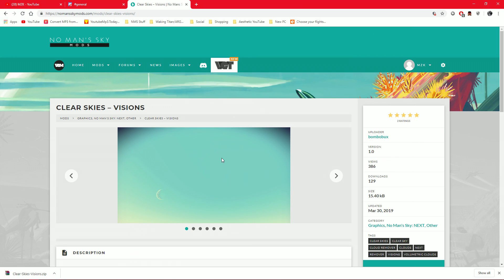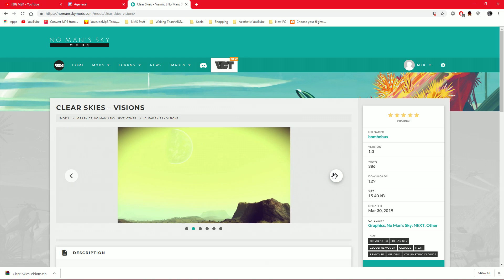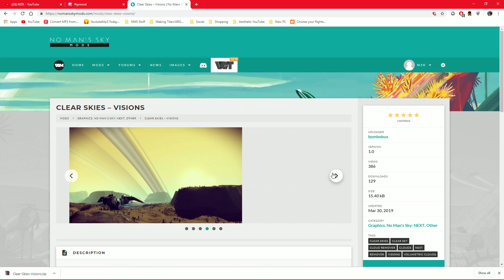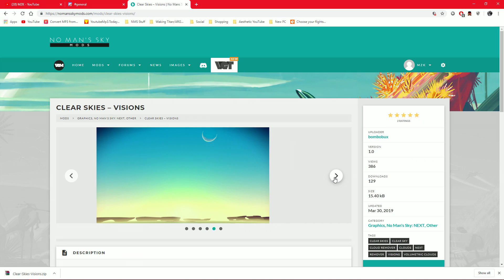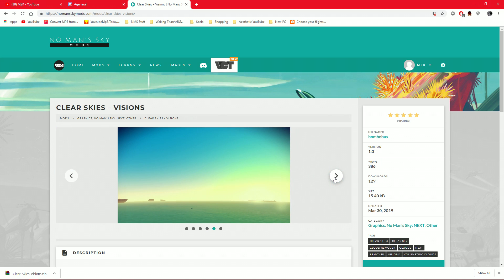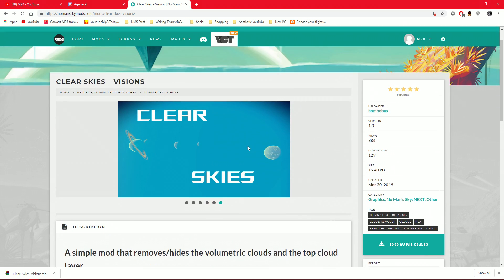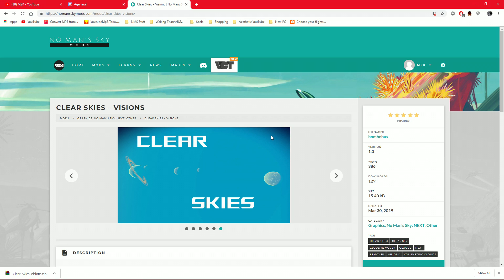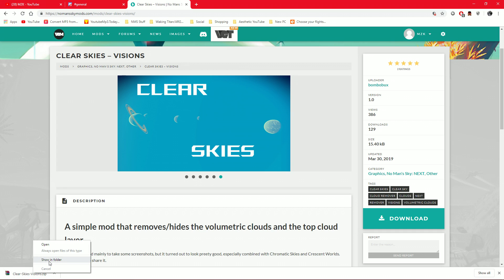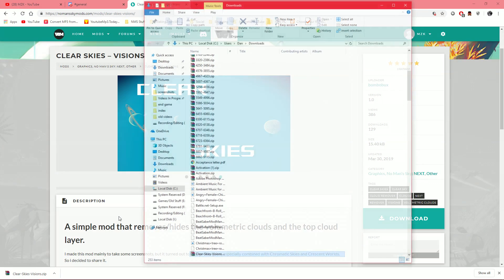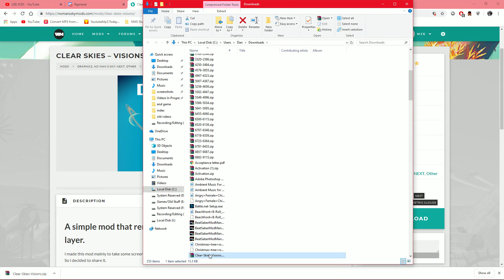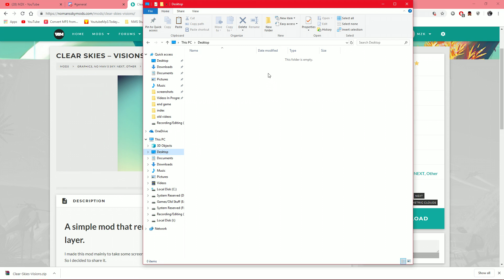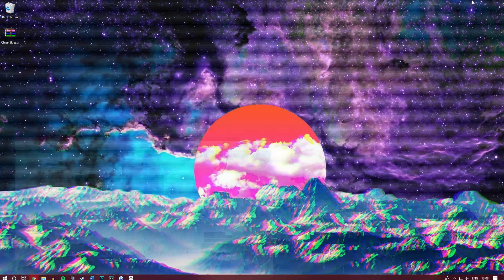So, once you have found a mod which you like, for example, right here, I've just come across a random one which basically gets rid of clouds. I don't necessarily want this mod, but some people might want it. Once you've made an account on No Man's Sky mods, which you can link with Steam if you want, makes it a little bit easier, you simply go down to this big fat download button right here, left click on it, and it will download the mod as a .zip file. So, I'm going to right click on this and go to show in folder, however, you can go to your downloads or locate it however you want if you're not using Chrome, and we're simply just going to paste that onto our desktop.